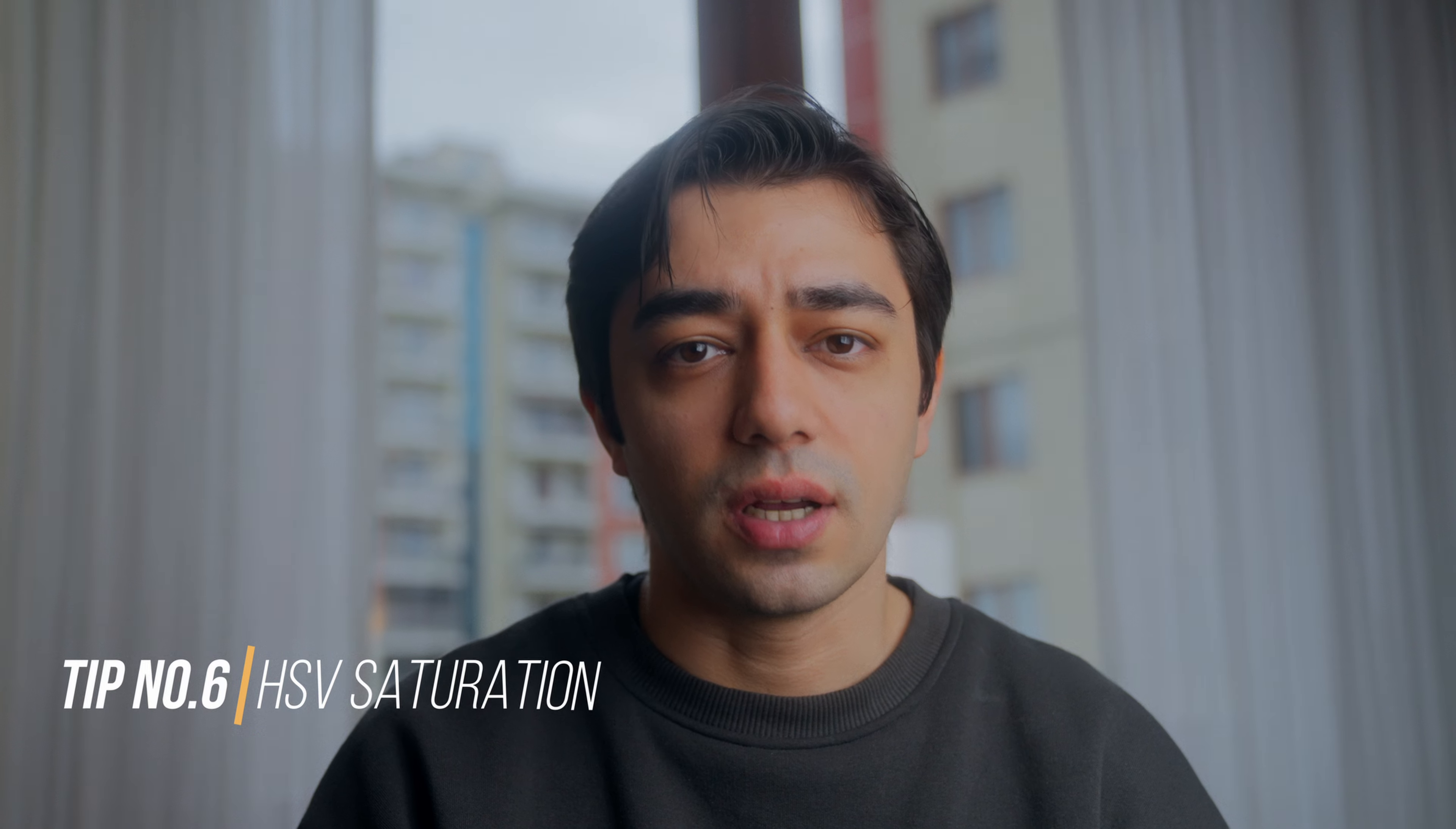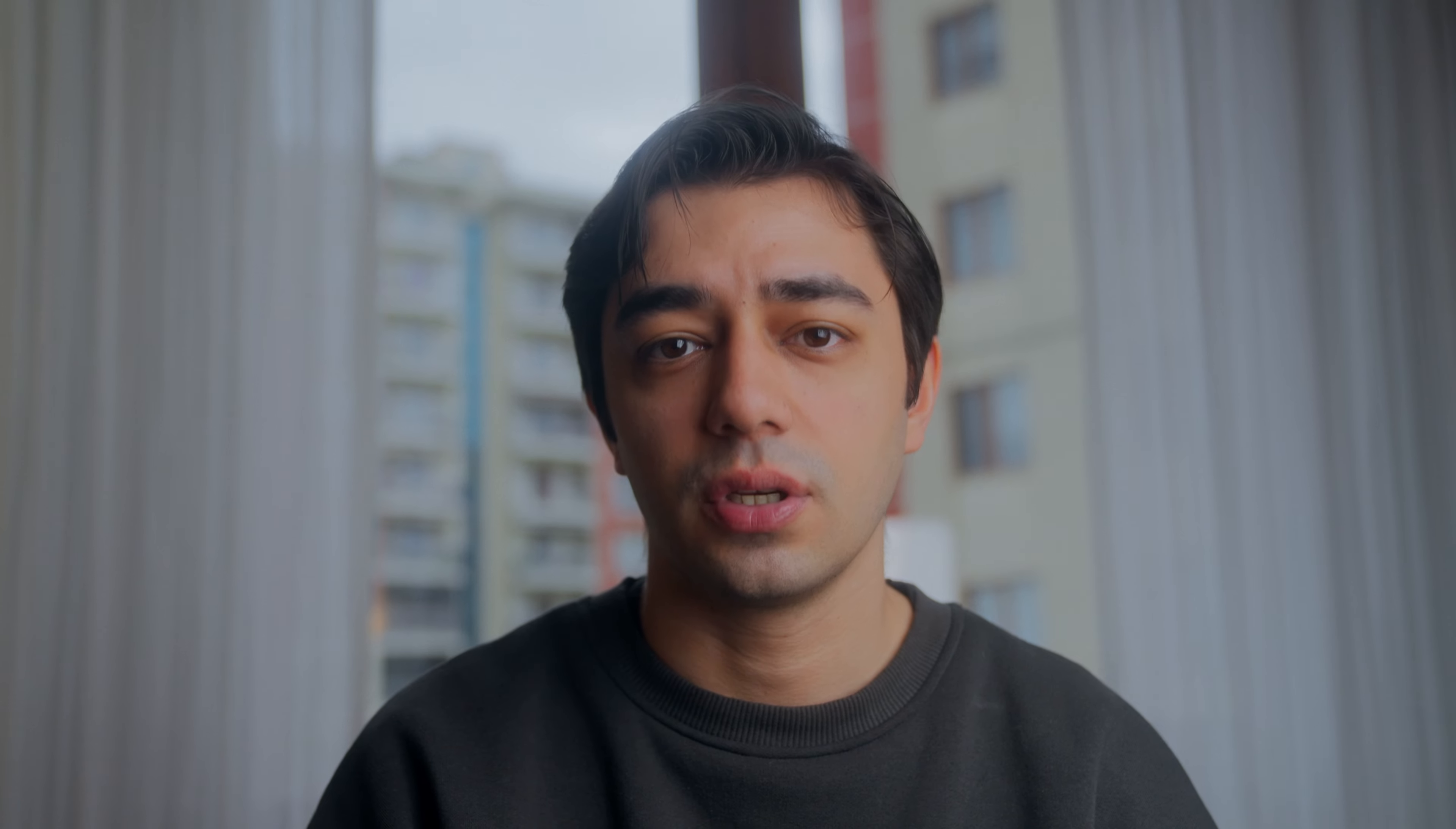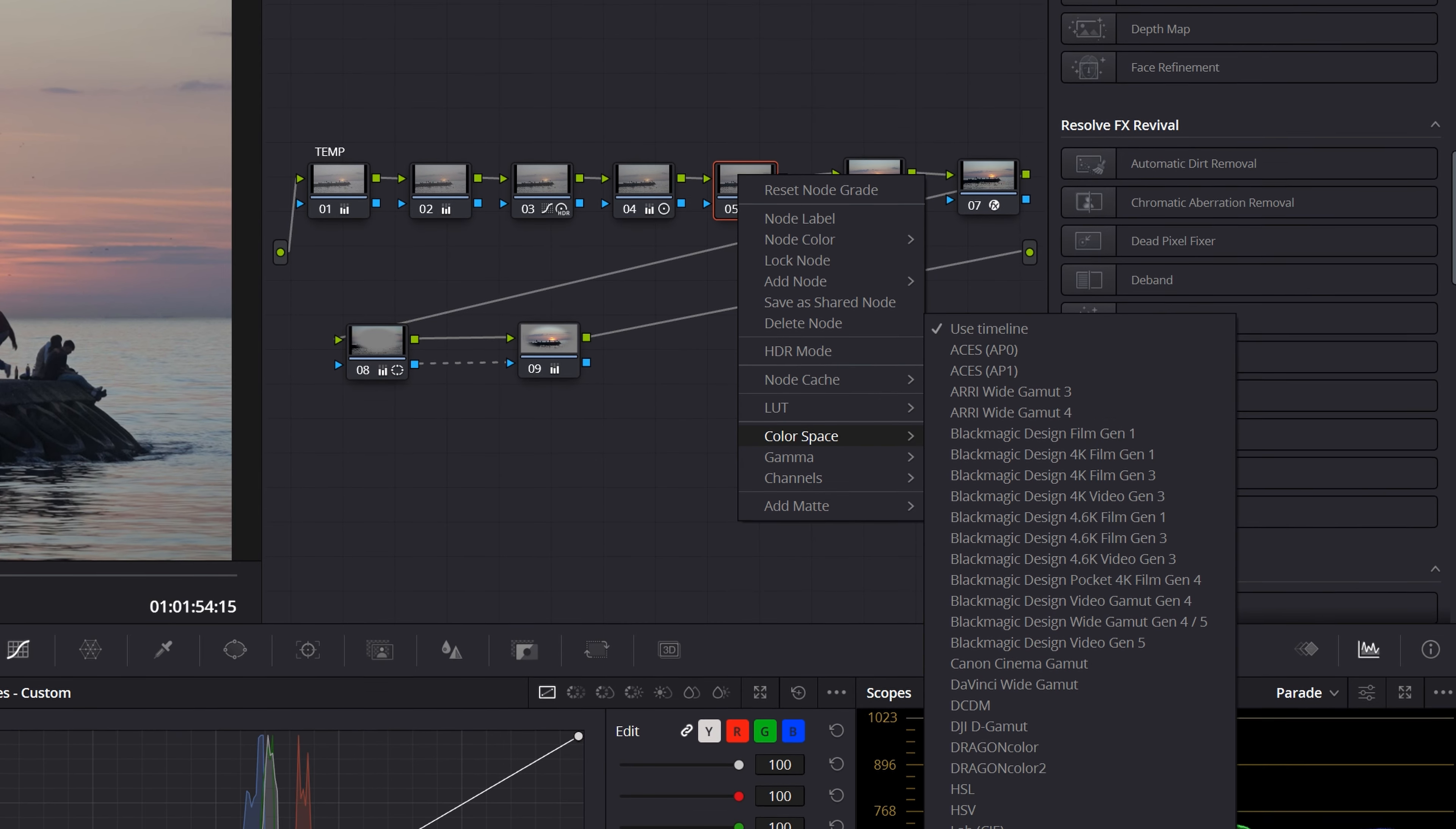Tip number six is using HSV color space for saturation. Let's take a look at this shot as an example. First I'll reset the saturation node. There are several ways to saturate our image—you can use the basic primaries saturation option or go into HDR wheels and increase global saturation. If you simply want to increase saturation, this will be enough, but if you want more saturated and vibrant colors, I recommend using HSV.